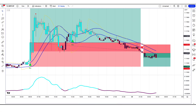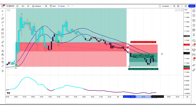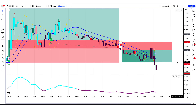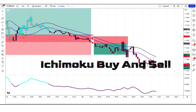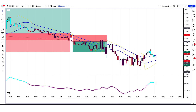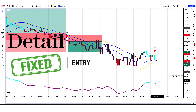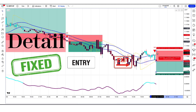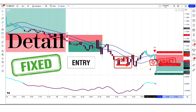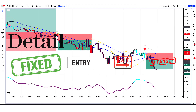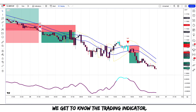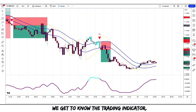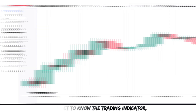In this video we are going to tell you everything about the Ikimoku Buy and Sell Indicator. We will explain in detail about Fixed Entry, Fixed Exit, Fixed Target, and this strategy. First of all, let's get to know the trading indicators.